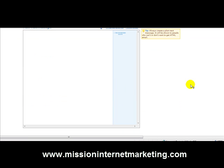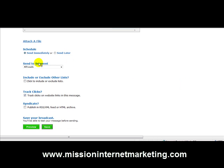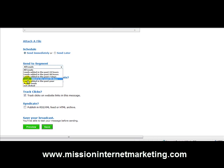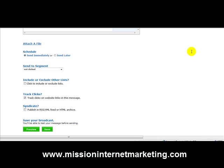Once you've finished writing your email, come down and you'll see 'Send to a Segment.' Click that and you'll see the segment I just created — 'Not Clicked.' Then it's just a case of saving your broadcast and sending it as normal.